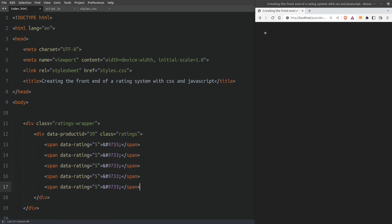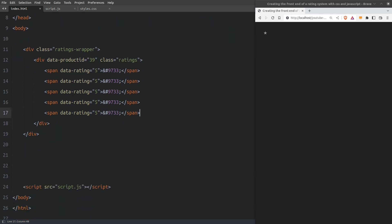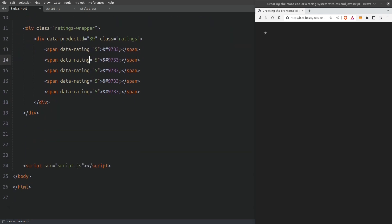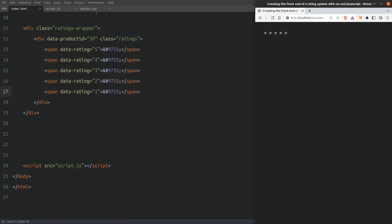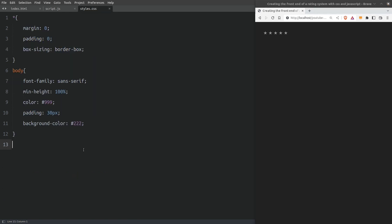We are going to structure the span elements in a descending order because we are going to reverse them in the CSS file to make the hover effect work. Now let's add the remaining stars and change the data rating values. This is all the HTML code that we need for now. Now let's go to the CSS file to style our rating group.